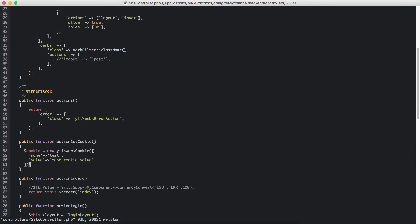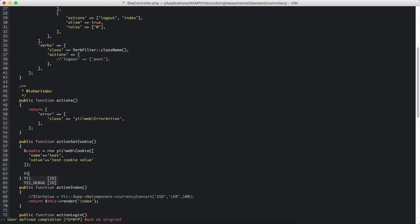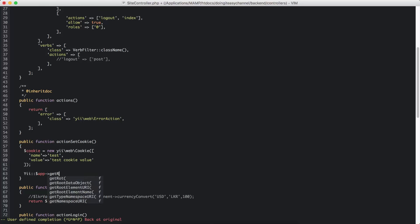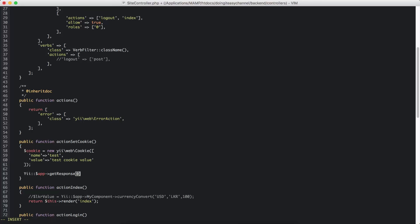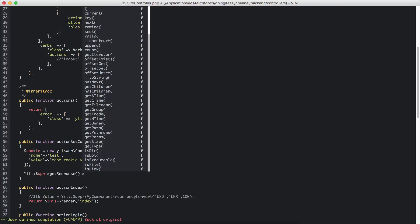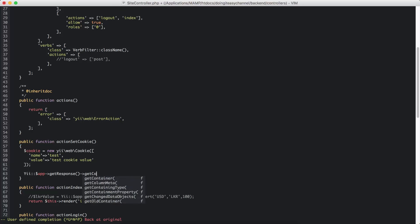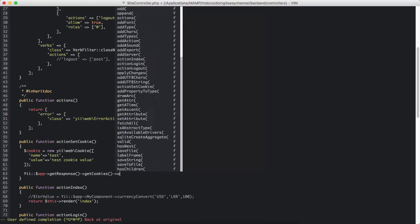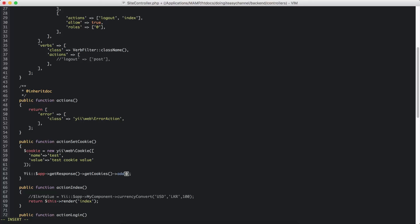Now we have to add it to the cookies. I am going to use Zapp.getResponse — remember it is getResponse because we are sending this cookie to the browser — and I am going to say getResponse.getCookies and add this one. So that will add our cookie.